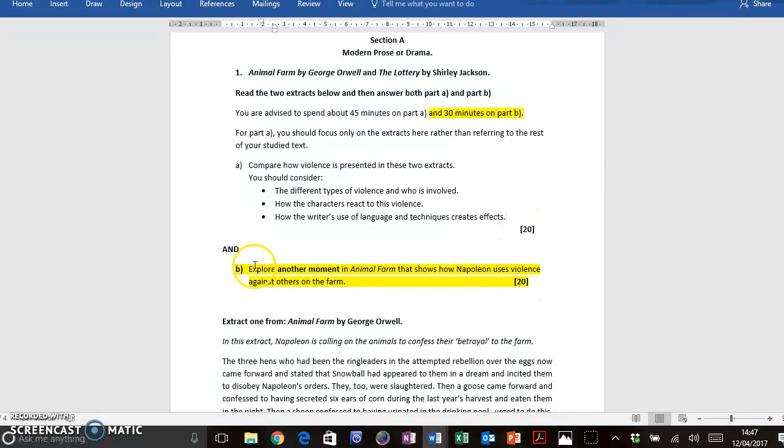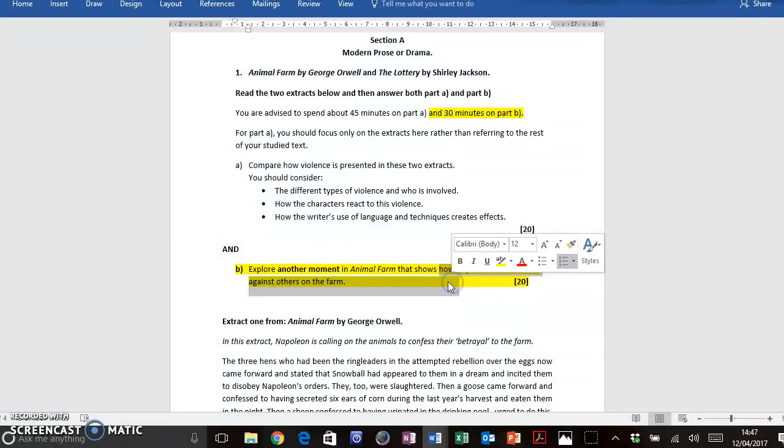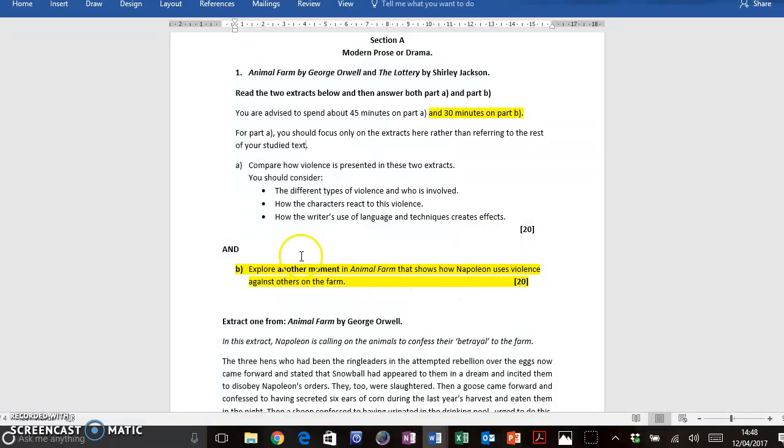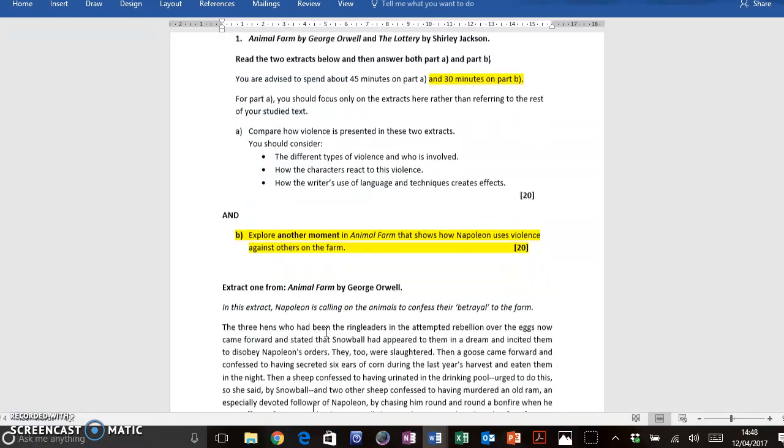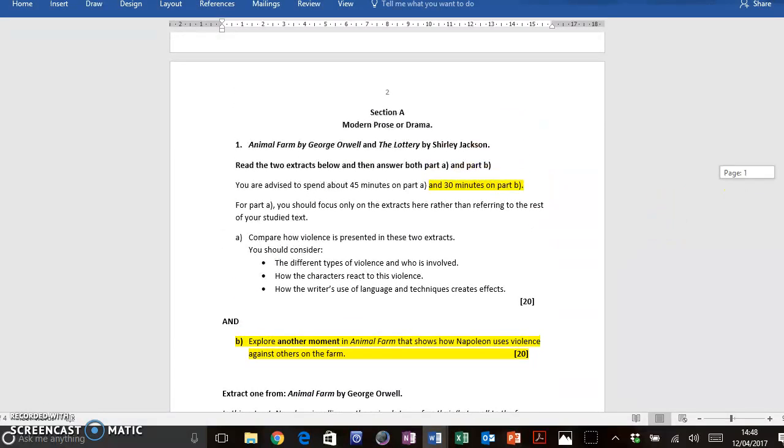So the format of this question will always be to explore another moment in Animal Farm that shows something, and the something, the theme, will always link to the theme that you've already explored for Part A. However, another moment means another moment, so you must not discuss the extract that you've been given, or indeed the unseen extract.